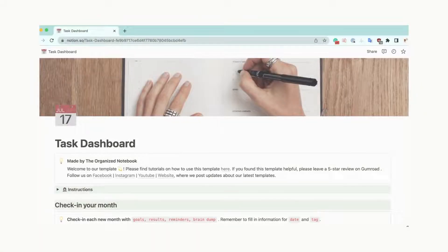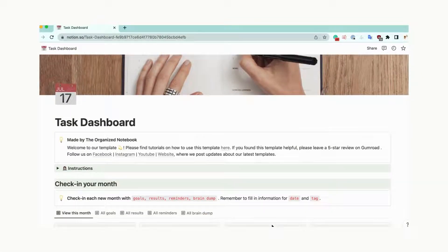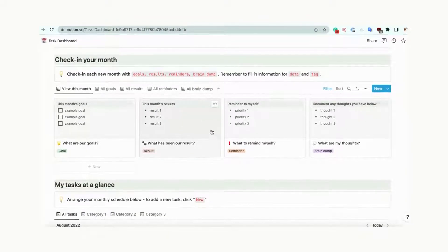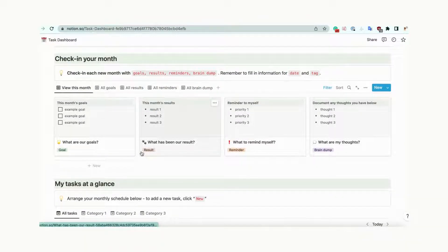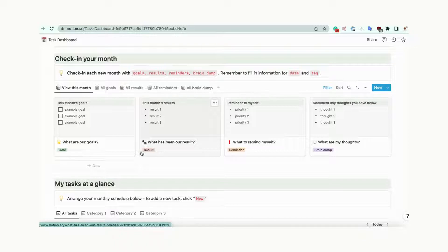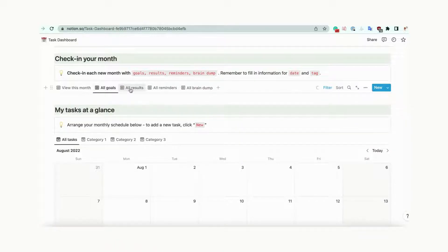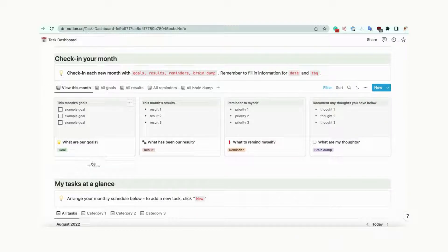How to use Check in your month. In this section, you can write your goals, results, reminders, and brain dump that will stay there the whole month. This way, you can see a bigger picture of what you want to accomplish and keep yourself grounded. We also designed this template so that you can create your own categories. Just click plus new.